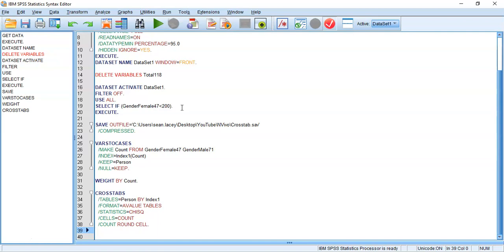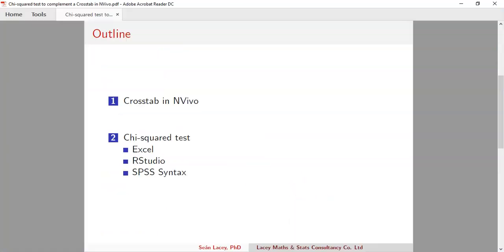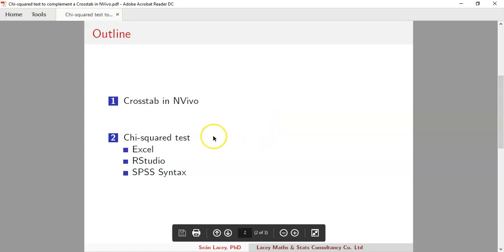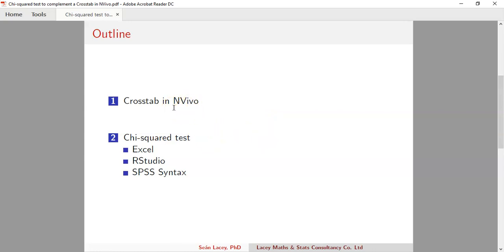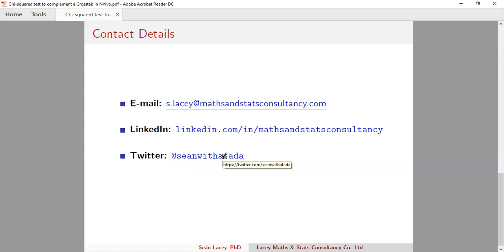If you find the SPSS steps are going too fast, I'd recommend going back to my other videos on importing data into SPSS using syntax and data formatting. Overall, I felt this would be a nice addition — showing how to get a chi-square test from NVivo data using the three main packages I encounter students using.